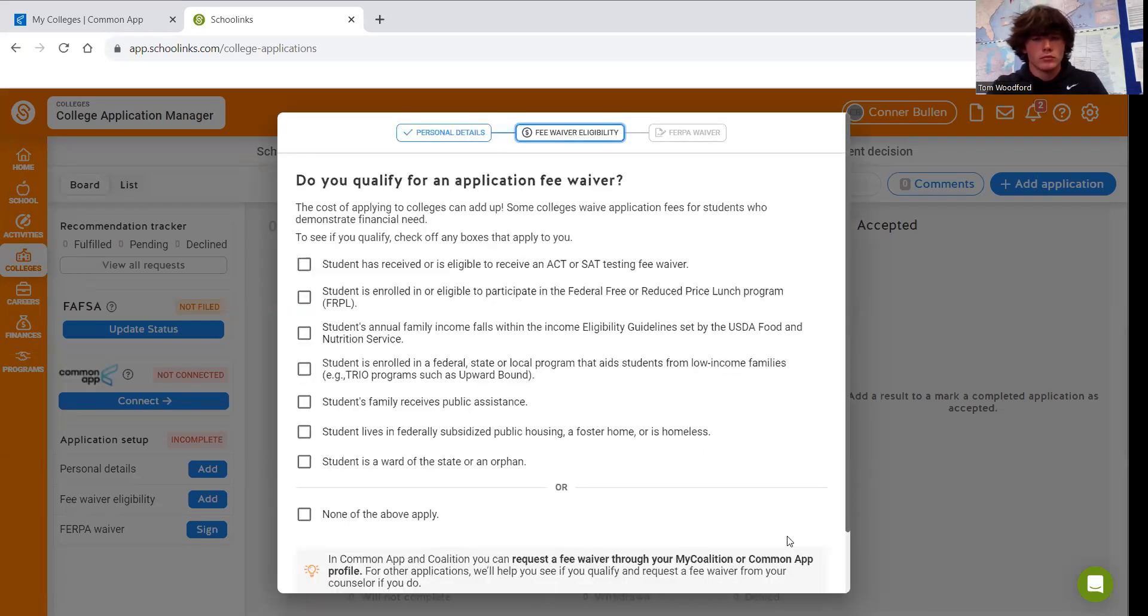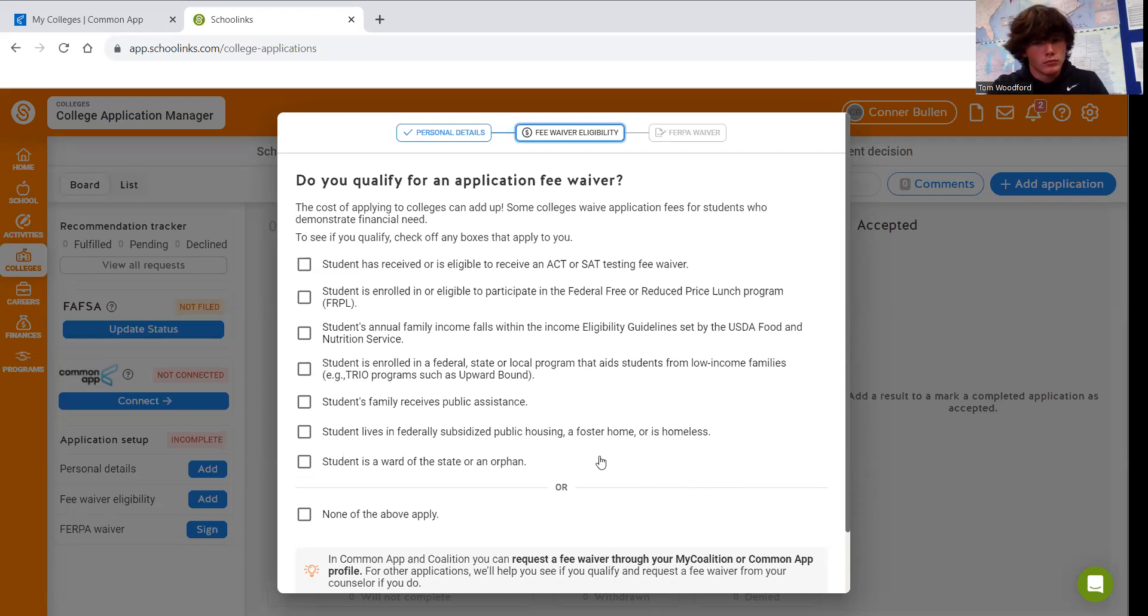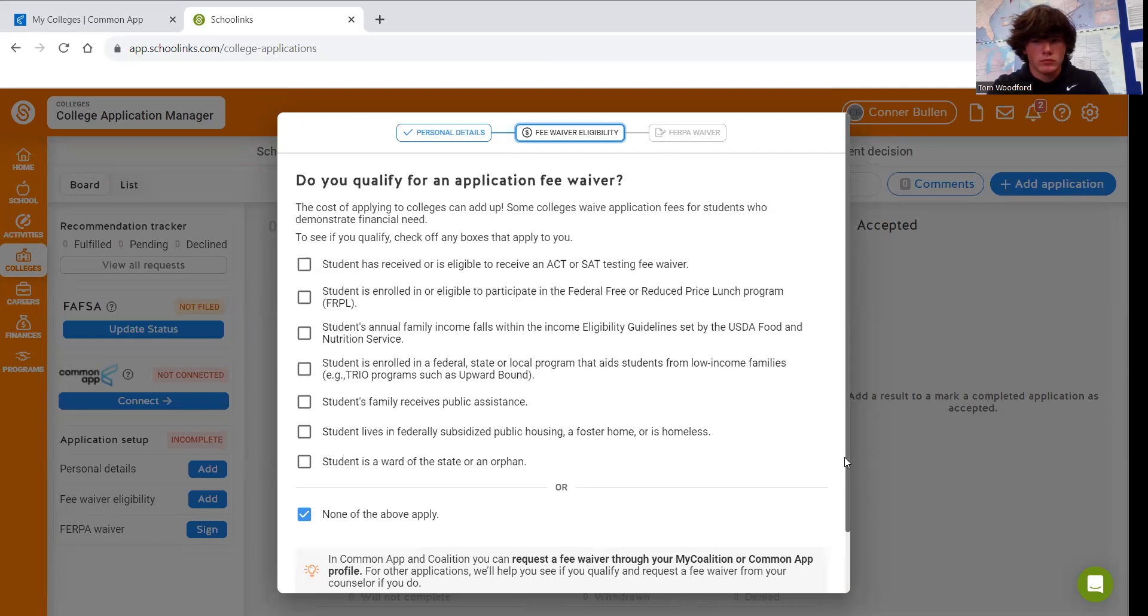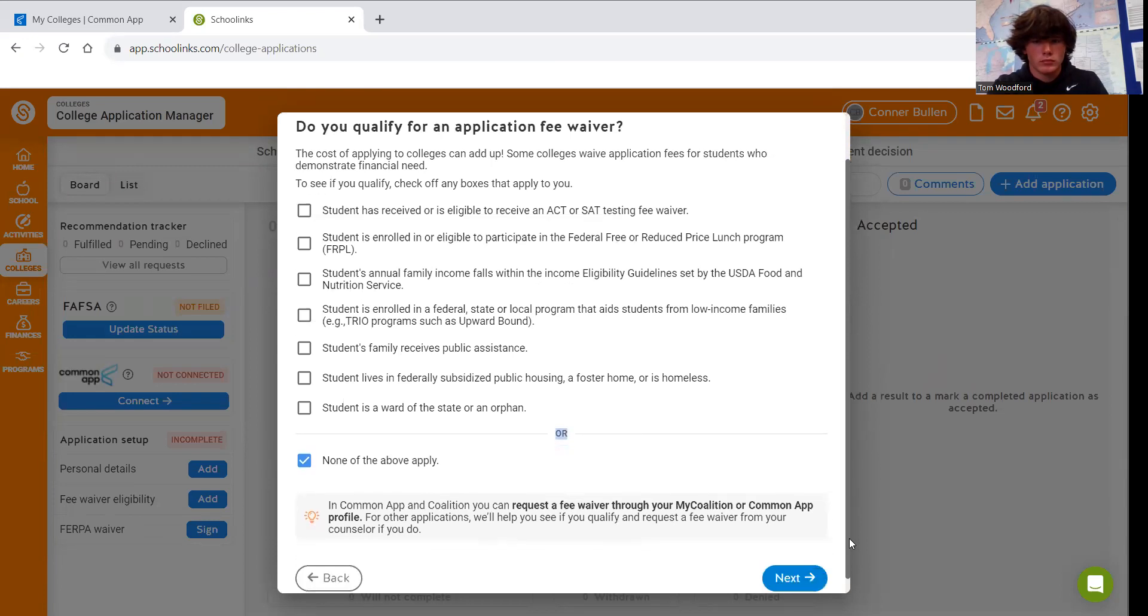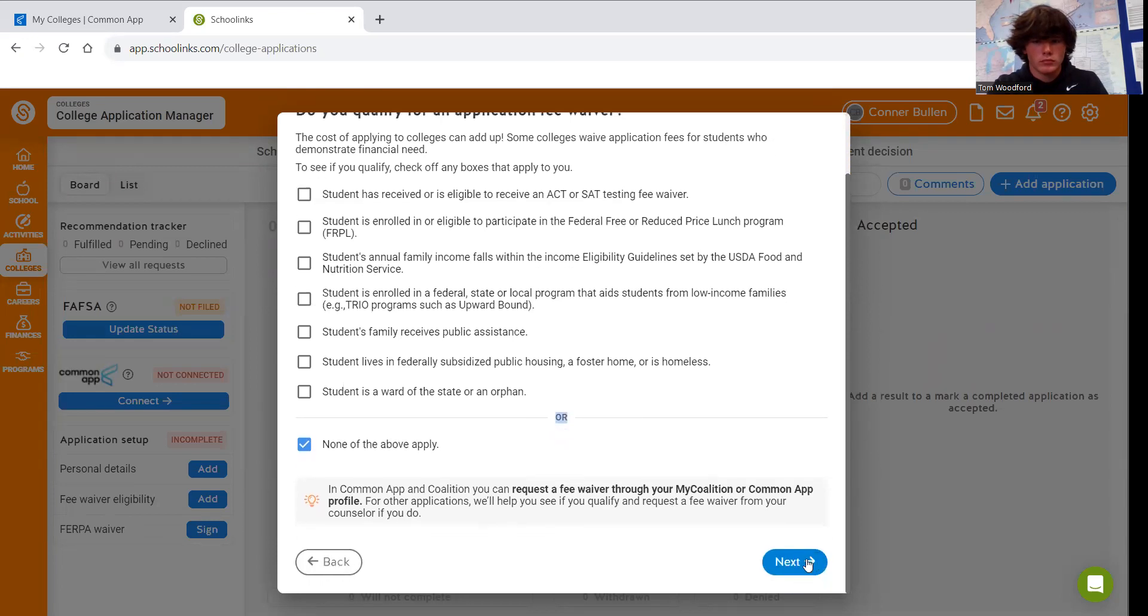This is where you answer the question, do you qualify for free and reduced lunch? If you do, then you would have earned any kind of eligibility for free ACT SAT. If not, then you just check none at the bottom. Scroll down. Check on next.